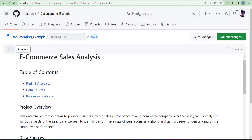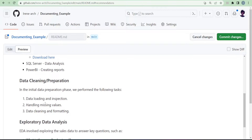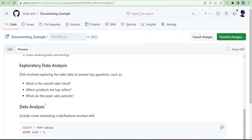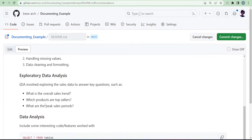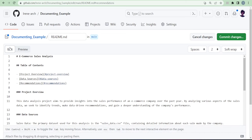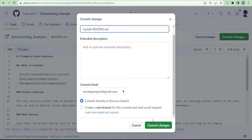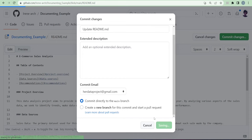Once you're happy with your changes, click 'Commit changes.' A dialogue will come up — don't change anything, just click 'Commit changes' again. Committing is basically saving.